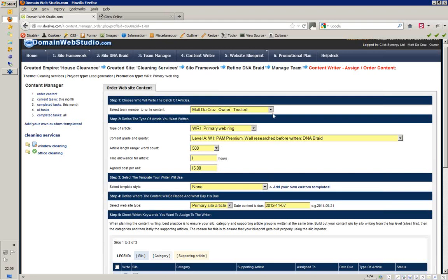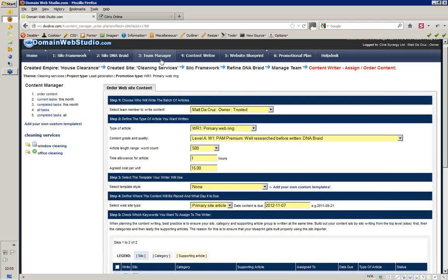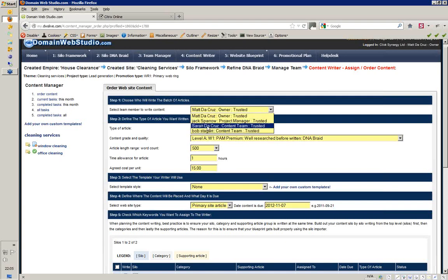The first step in the form is who's writing this content? We can see our team members. If you don't have a team member listed here, simply click on step three, team member, and add the person. Come back to the content writer and you'll see the person's name appear instantly. The next step is what type of article are you writing? Russell developed, in the stackable system, the whole PAM — Pain Article Marketing — method.